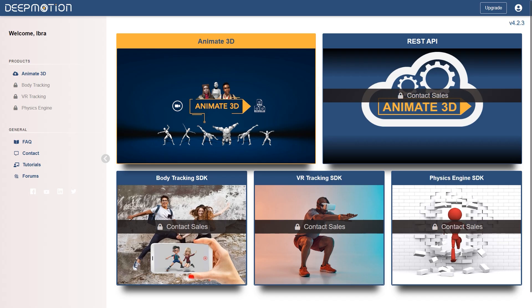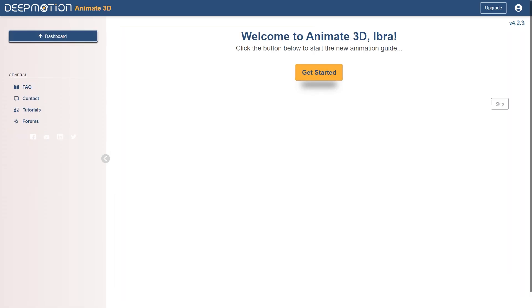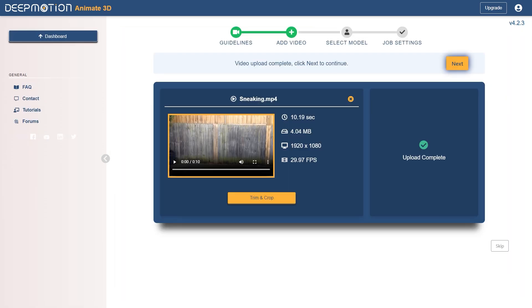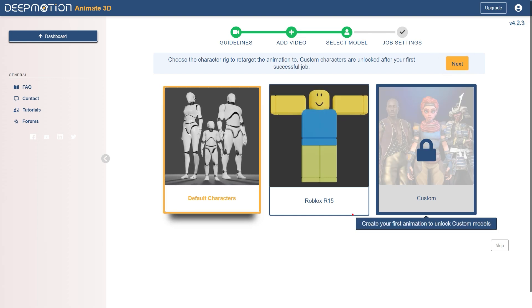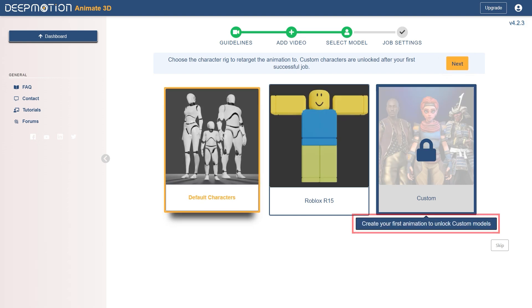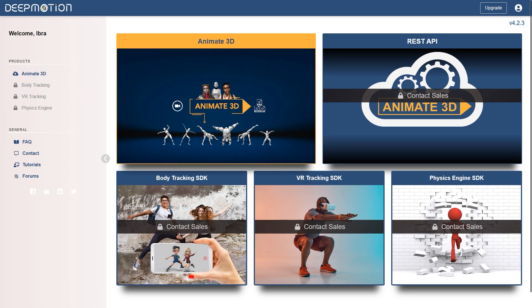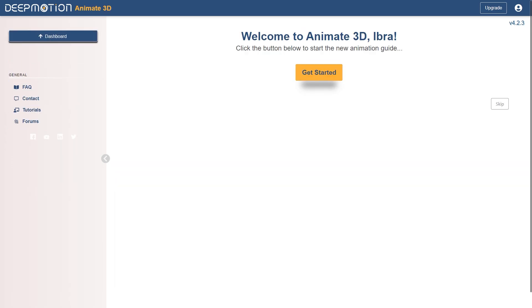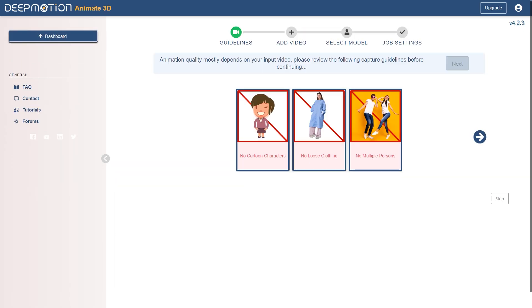When you first sign in to your DeepMotion account, you won't be able to upload a custom character due to it being blocked by the first-time workflow. Now, you can hit skip to skip the step-by-step tutorial, but it will keep asking you to do it every time, so let's go through it quickly.